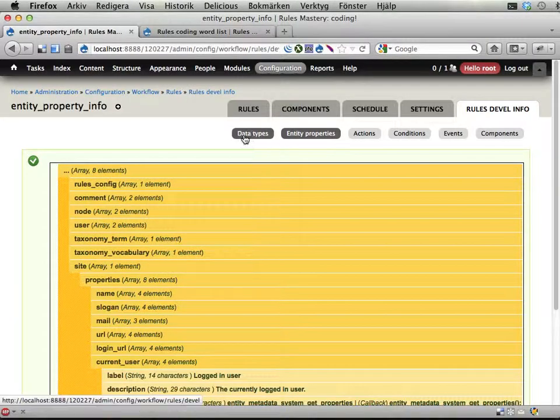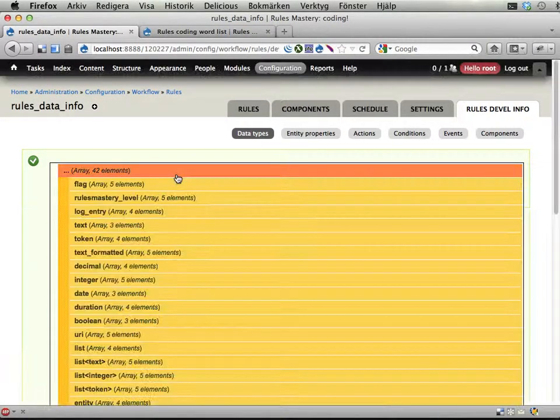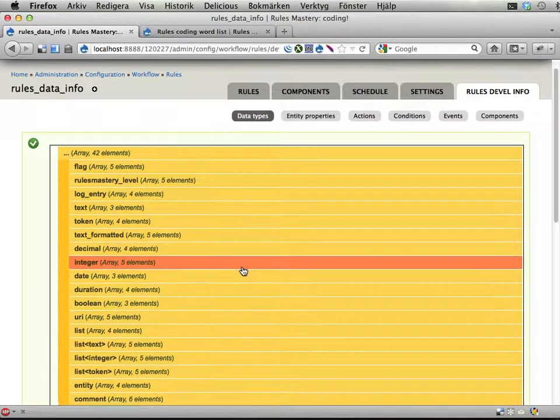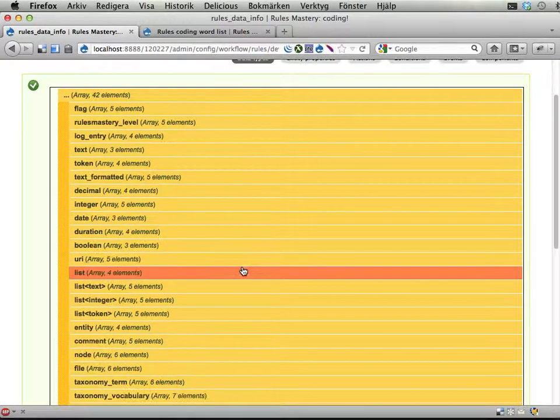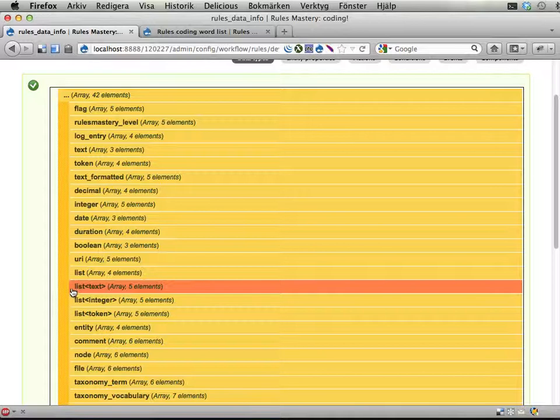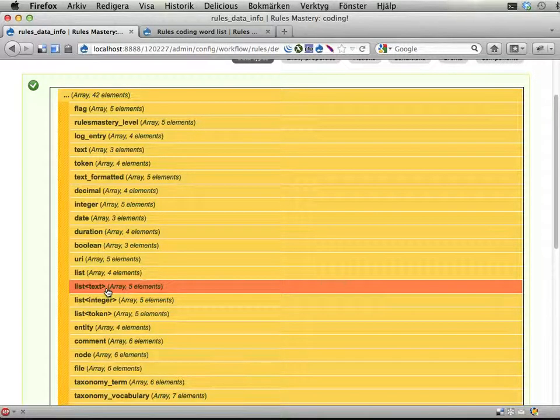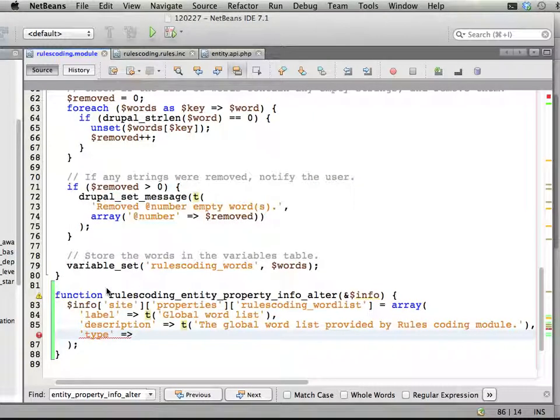But let's see what that might map against looking at the data types available to rules. Let's just start by here adding type should be something. And let's see what we get here. Data types. Click. And we have here a number of different things. And this one appears to be nice. List text. This is a list of text and an array of text. So that is just what we got. So let's use that one. List text.